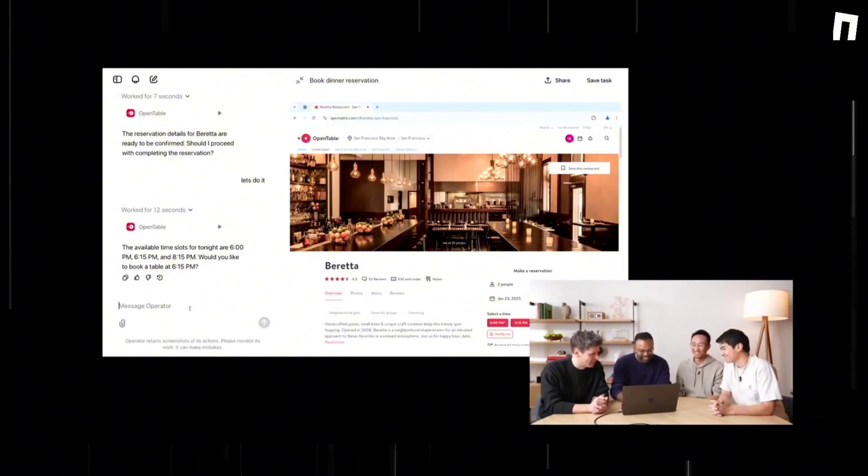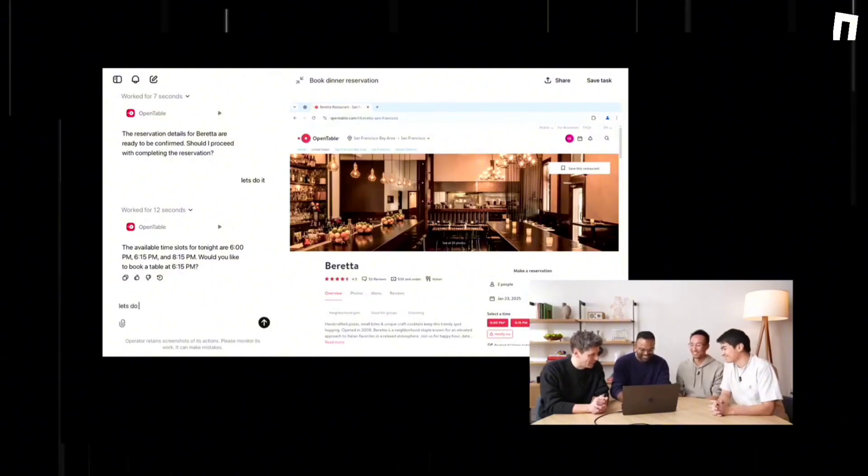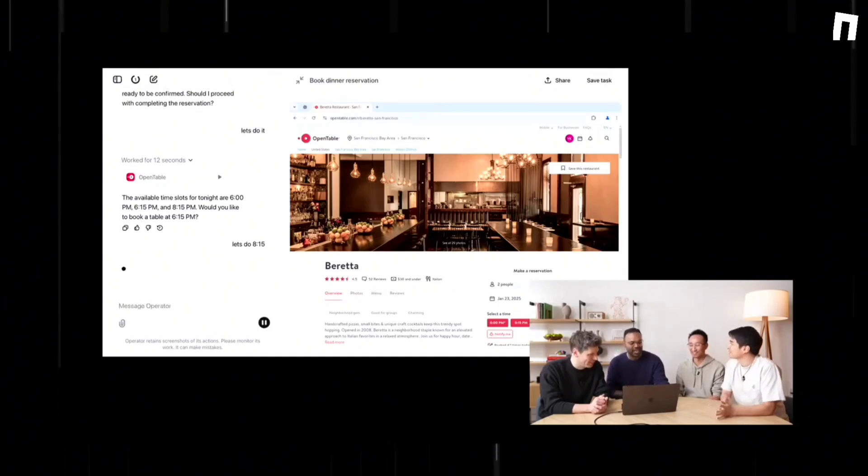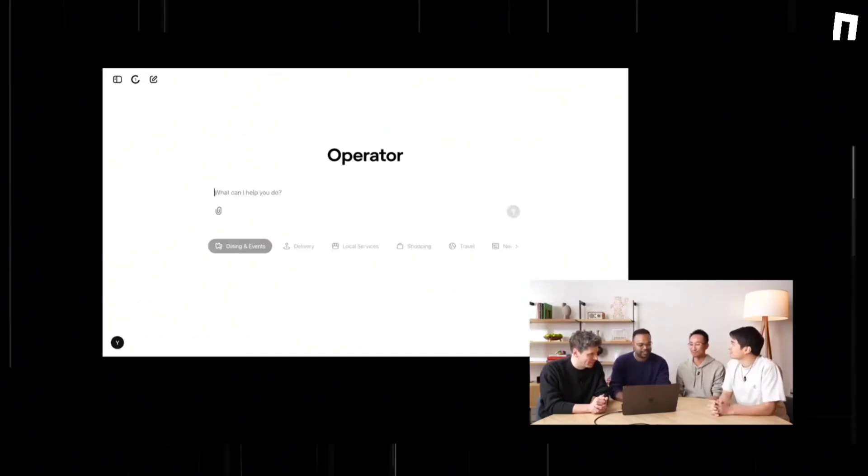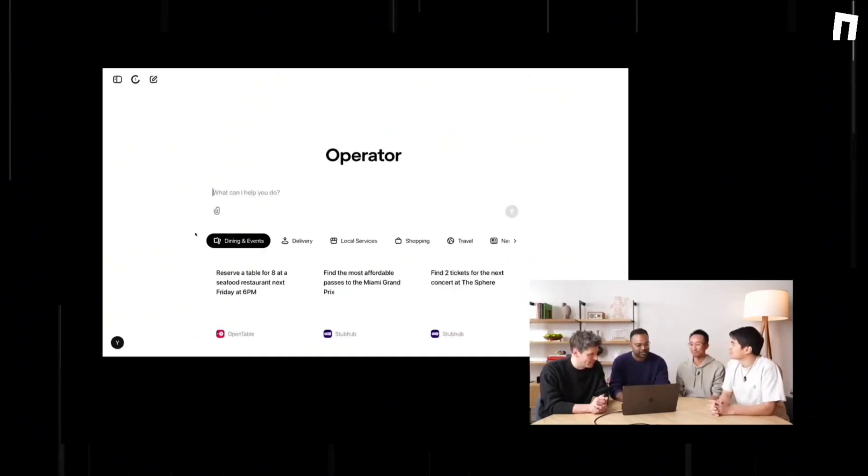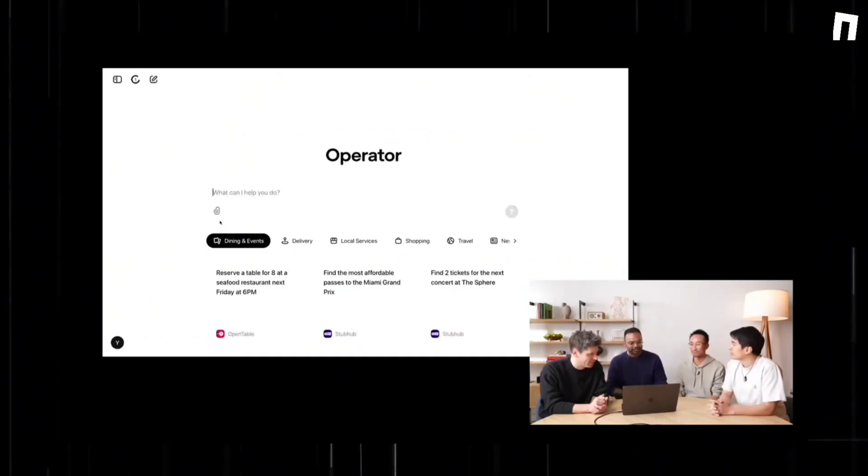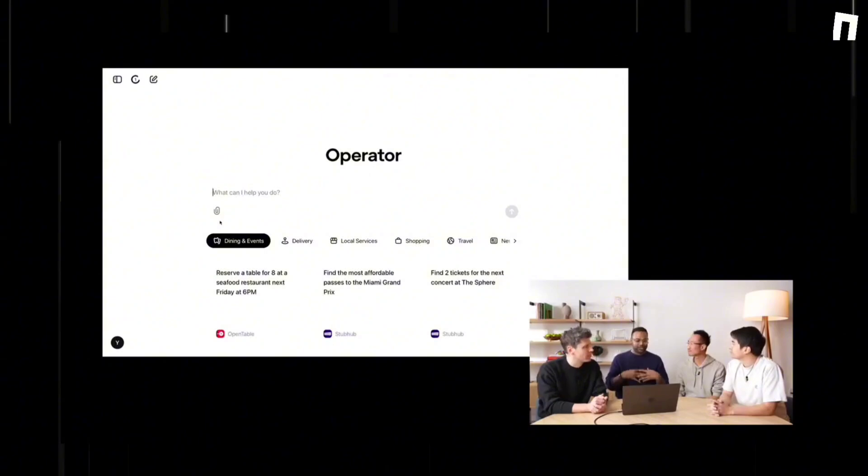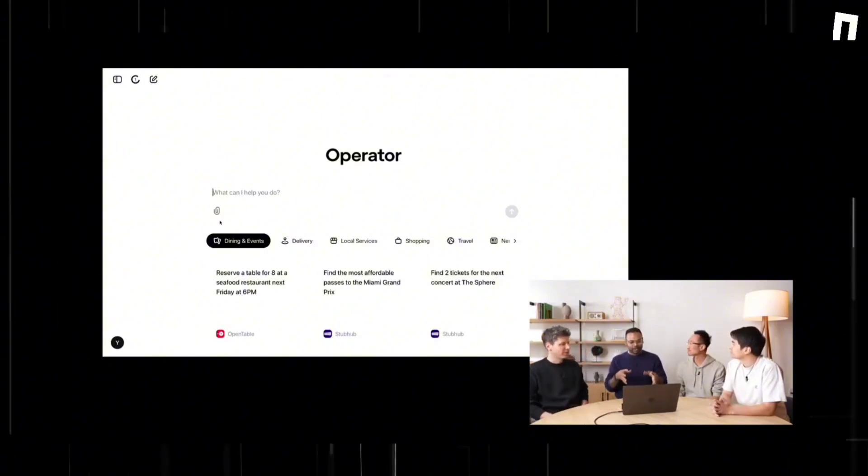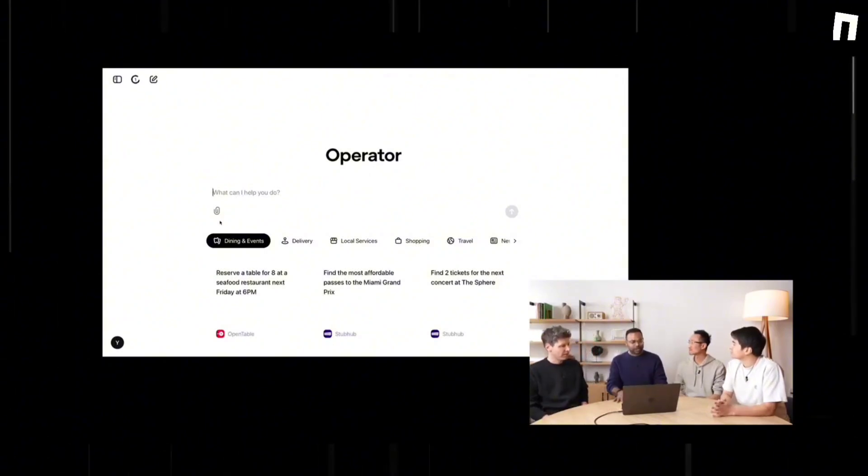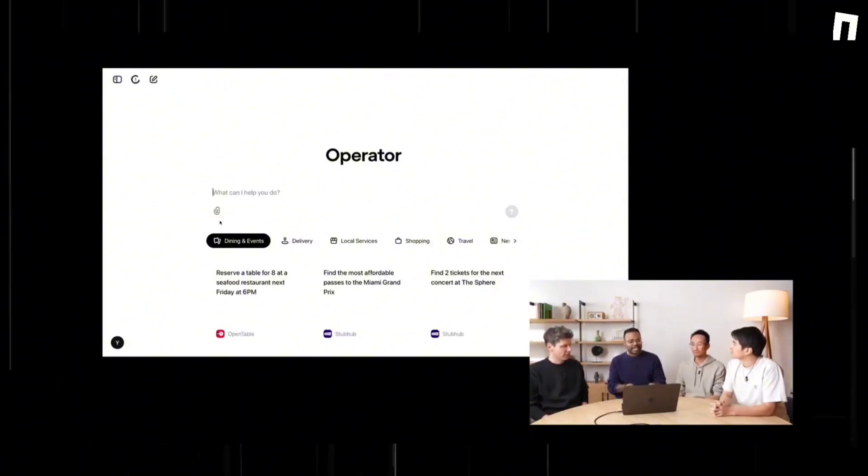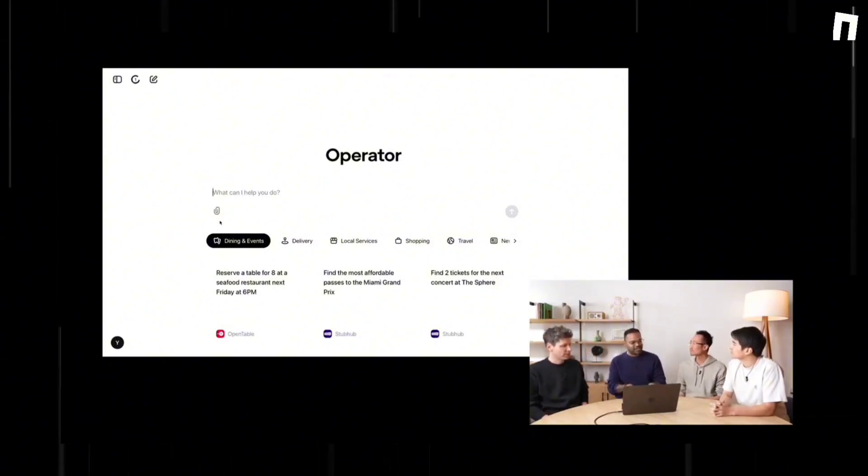ChatGPT operator aims to position itself as a task-specific AI agent with household and small business utility, potentially creating a major revolution in how AI integrates into daily life. Some experts suggest this could be an iPhone moment for agentic AI.